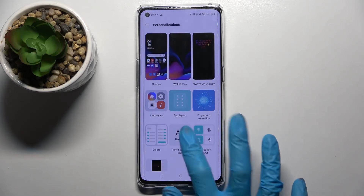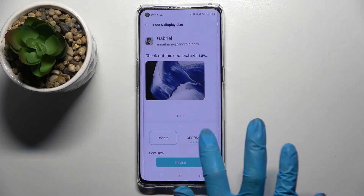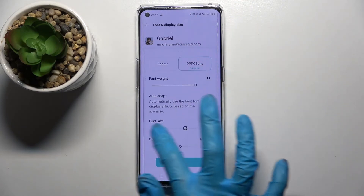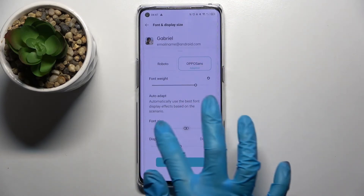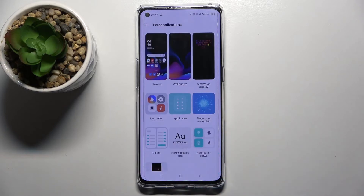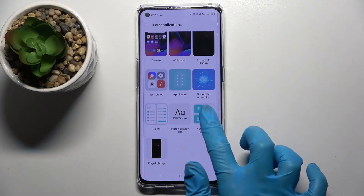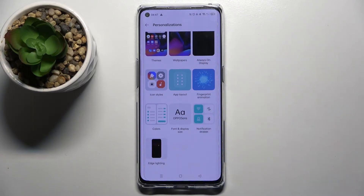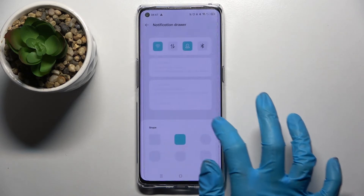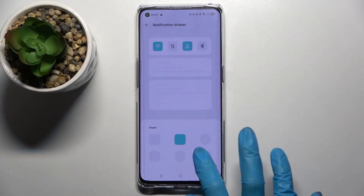Then choose Font and Display Styles, pick one of the font styles, and adjust the size of your font by swiping left or right. Choose Apply and click on Notification Rule. Over here you can select one of the shapes for icons in your tab menu.